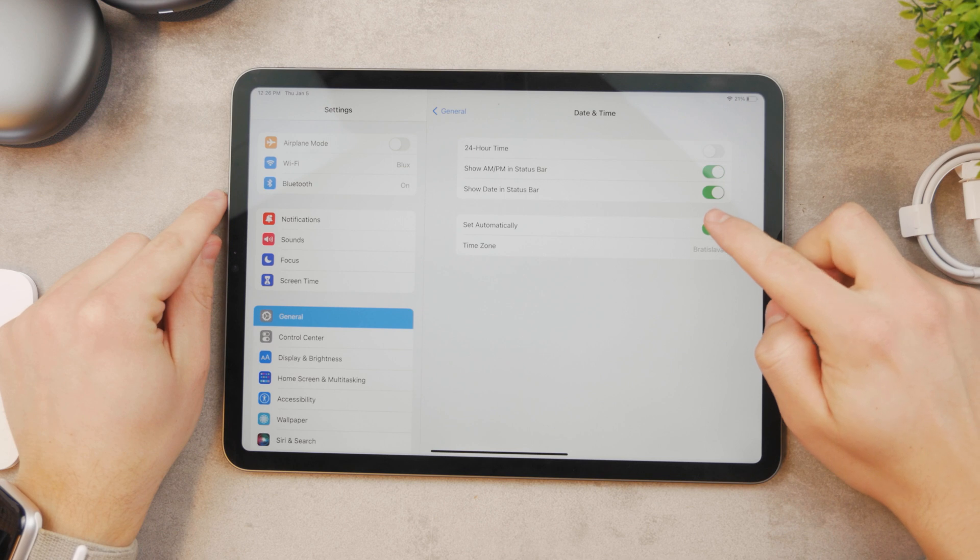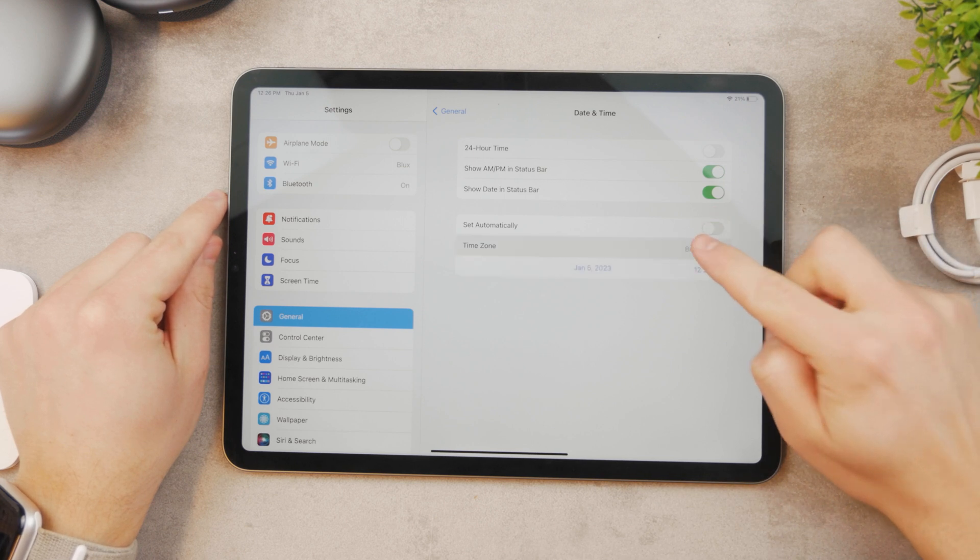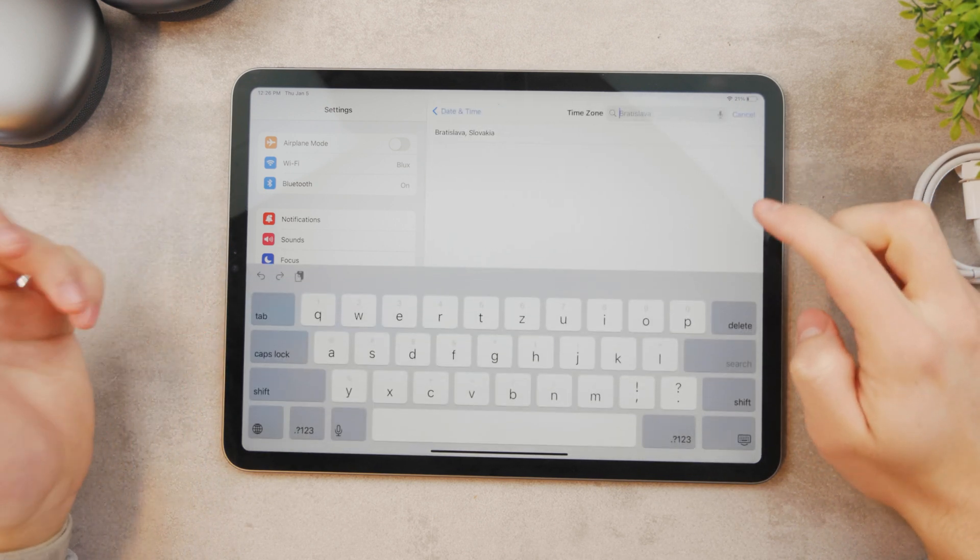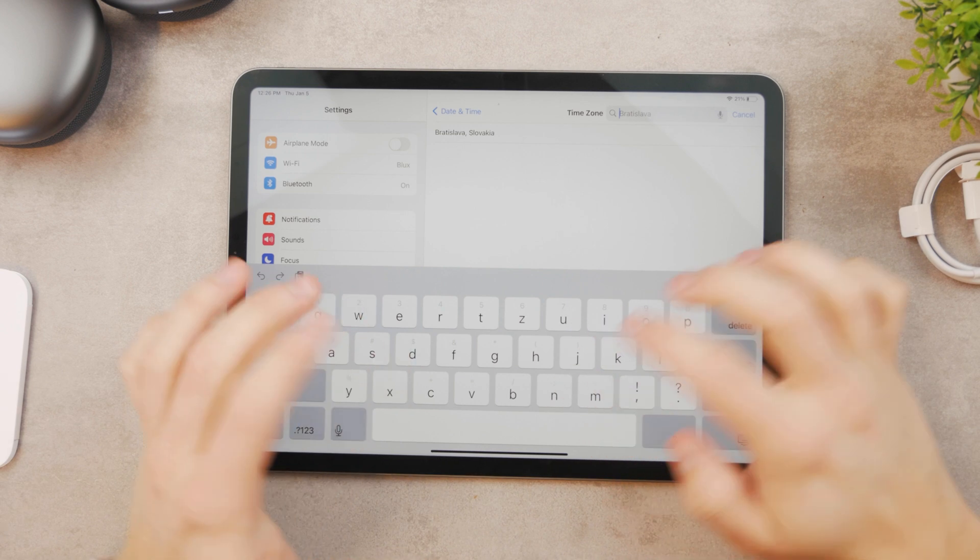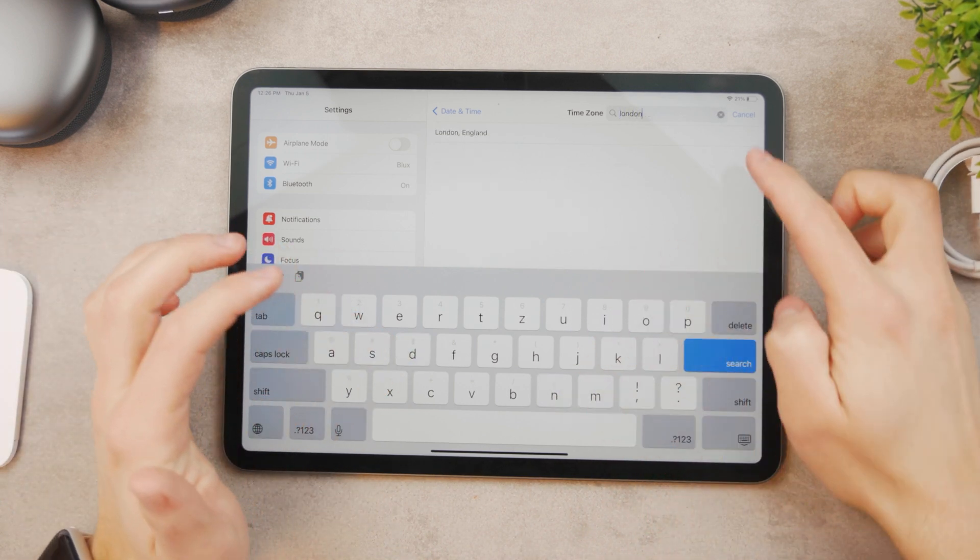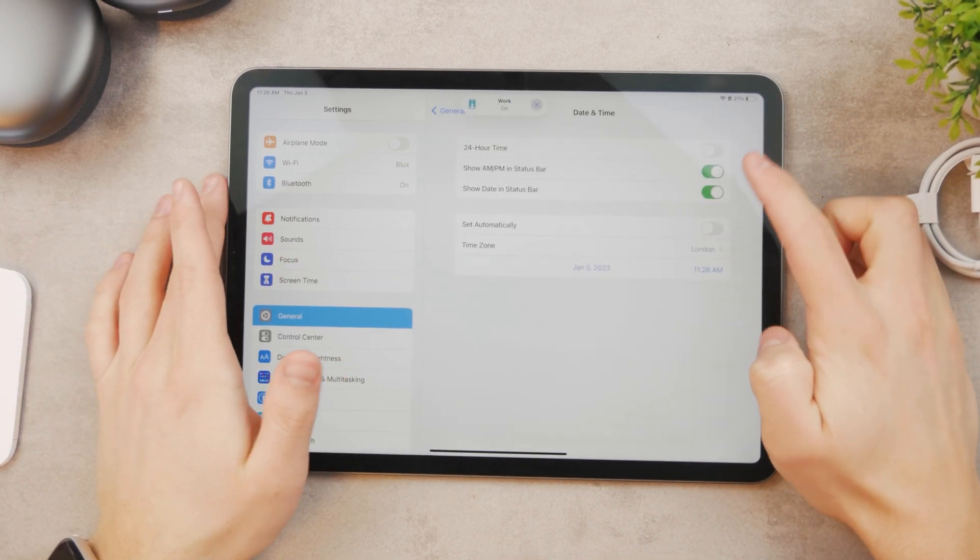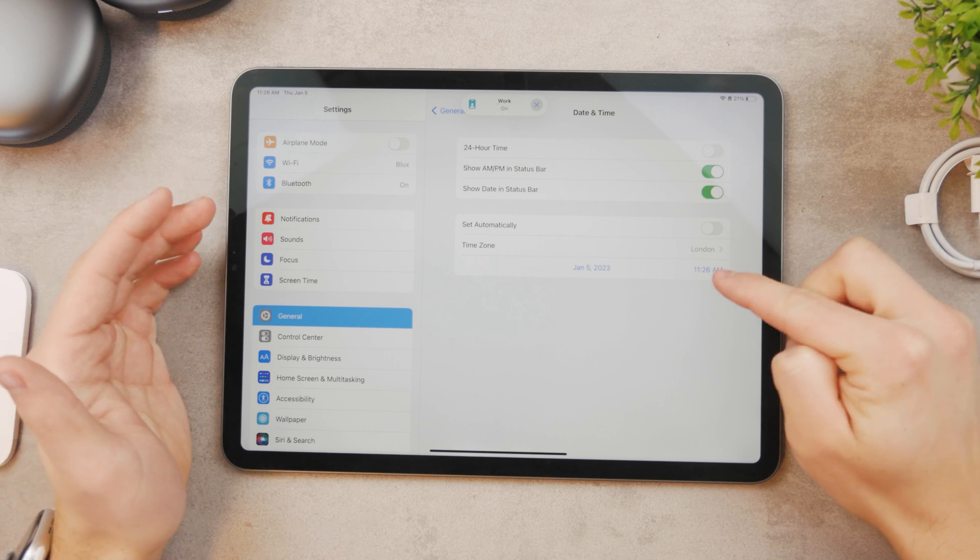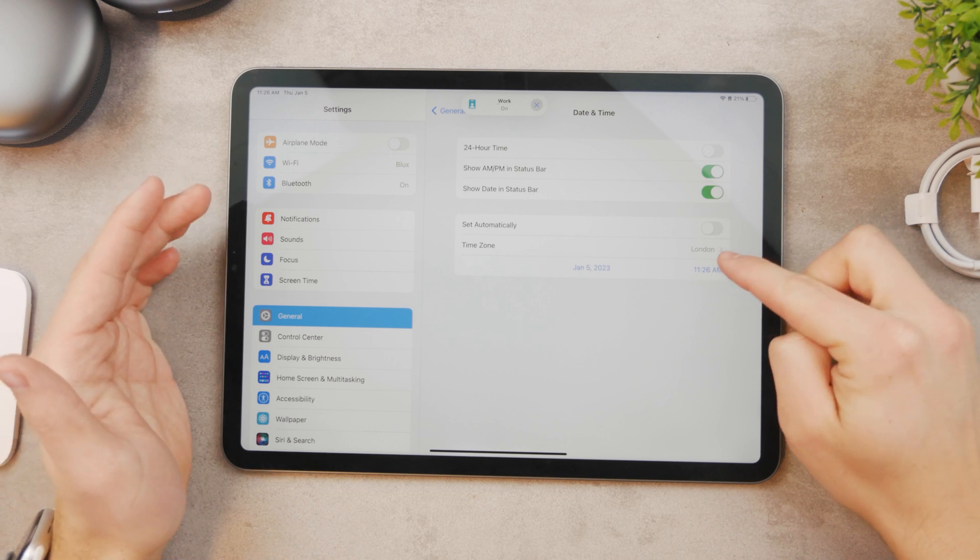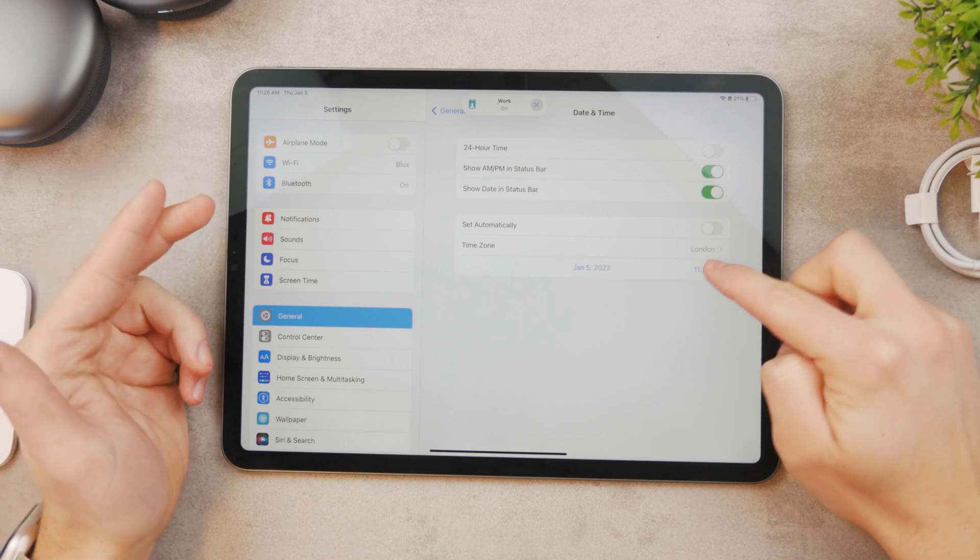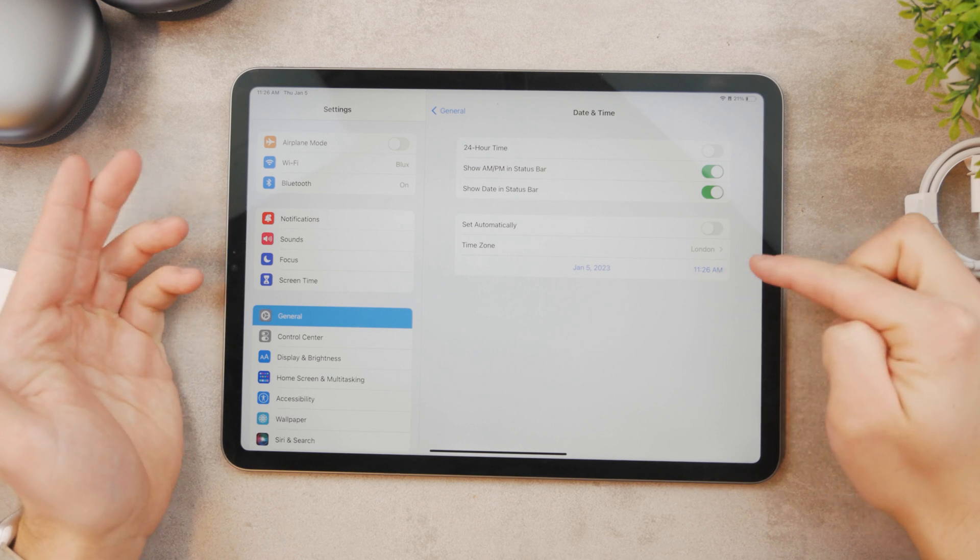However, you can disable it and go to the time zone section. You can search for, for example, London. London, England, now it's going to change to a different time. It tells me that right now I'm in the London time zone and it's completely different.